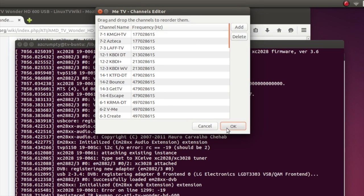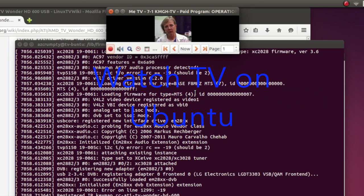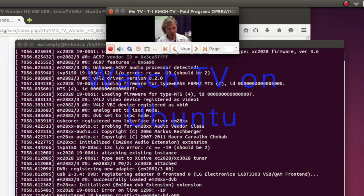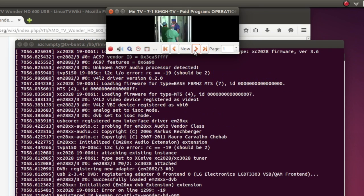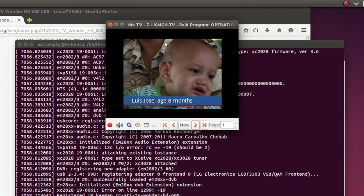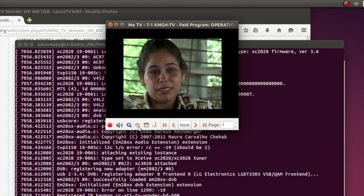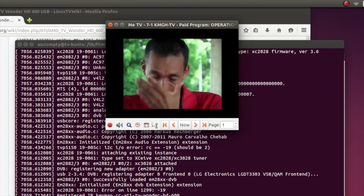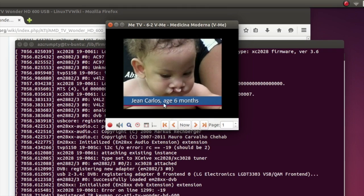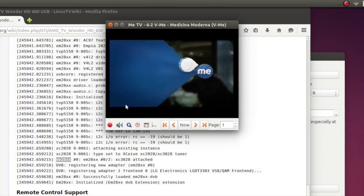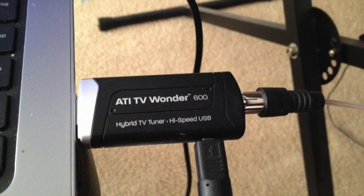So now you can see the channel list and we'll select OK and the channel should show up. There's one of the channels. I'll resize that for you. And I change the channel here and we're done.